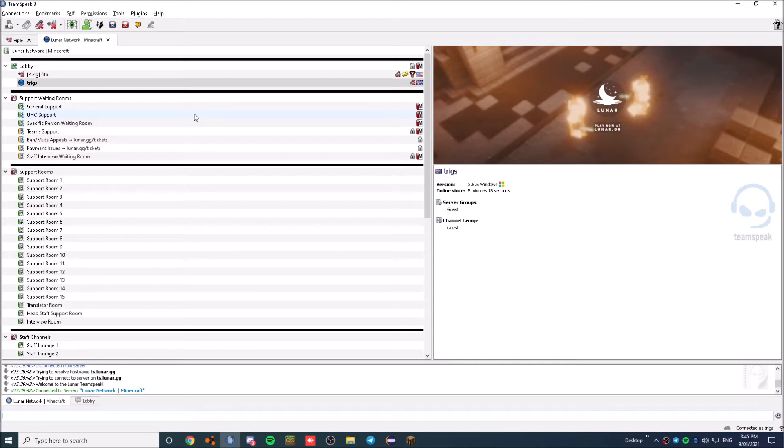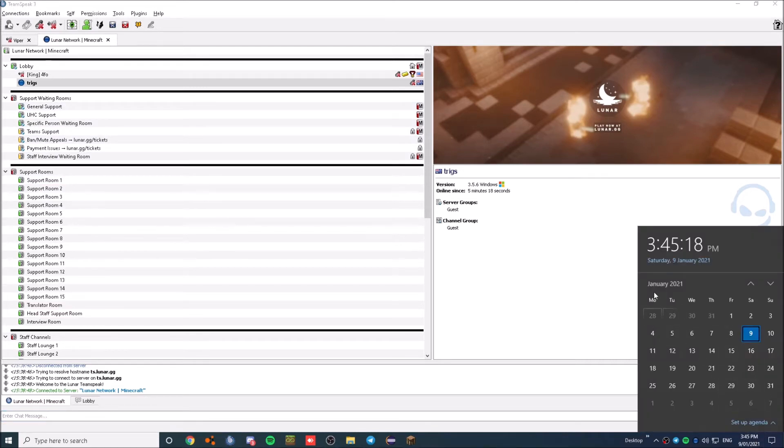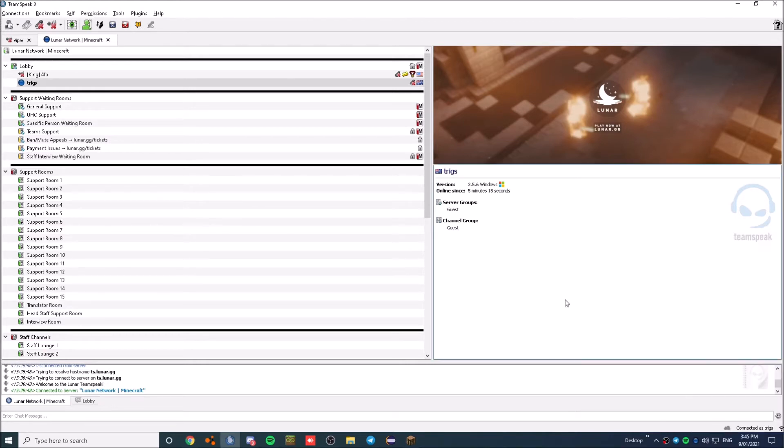So from here, I'm going to show you how to make it so you can hear people in TS. And just to make it look new, it is 3:45 p.m. on a Saturday on the 9th of Jan 2021. Now, I'm going to show you what to do.